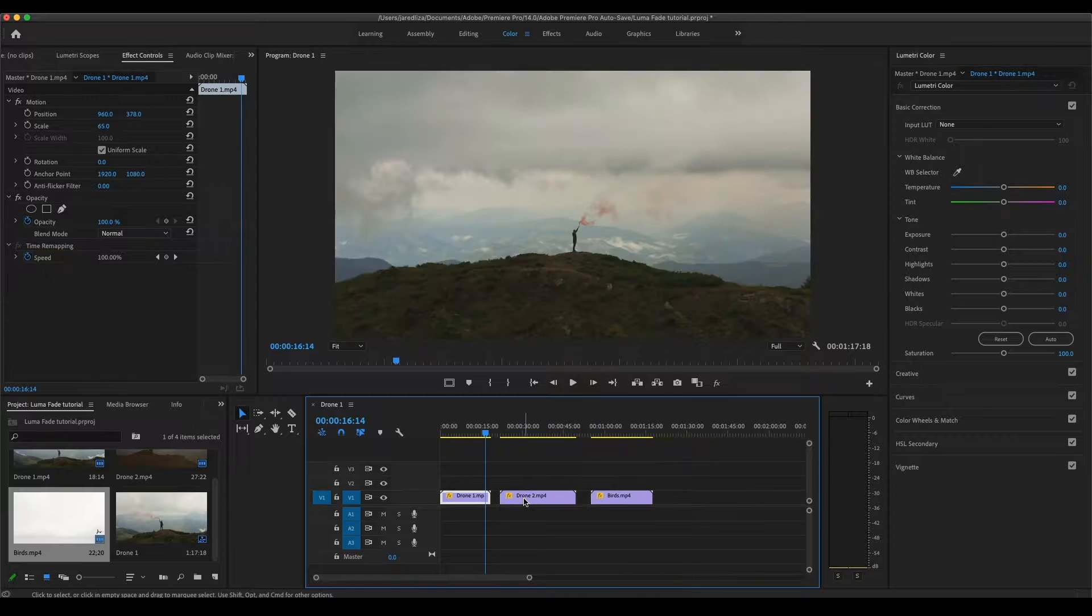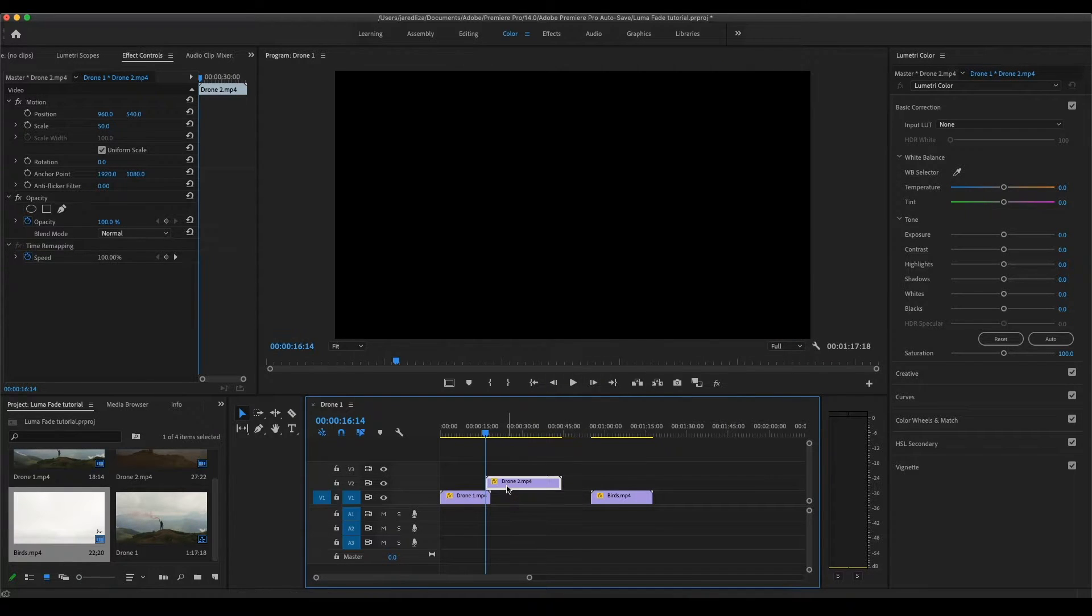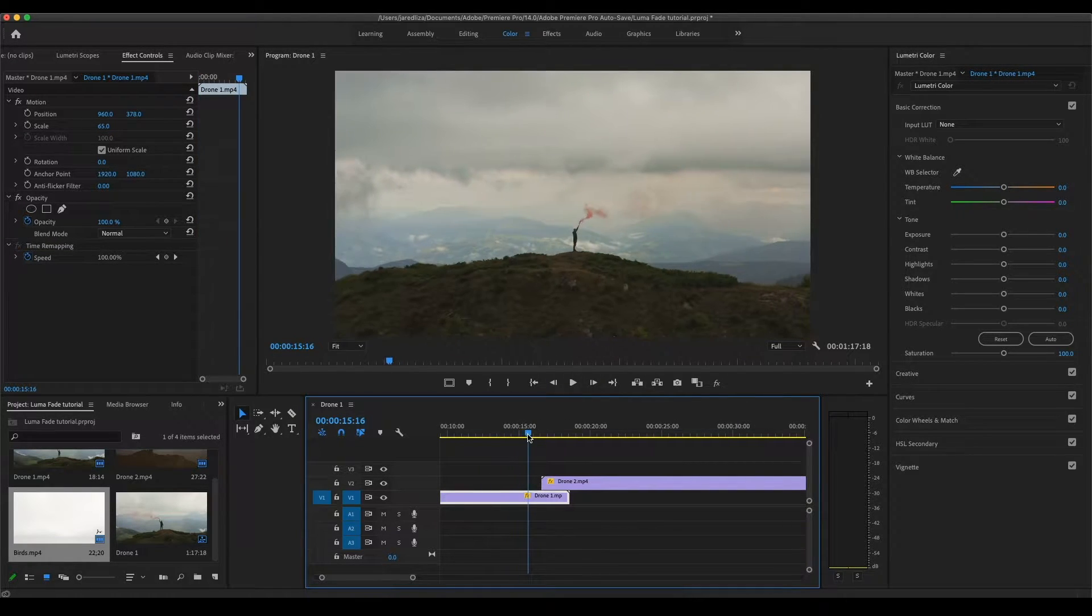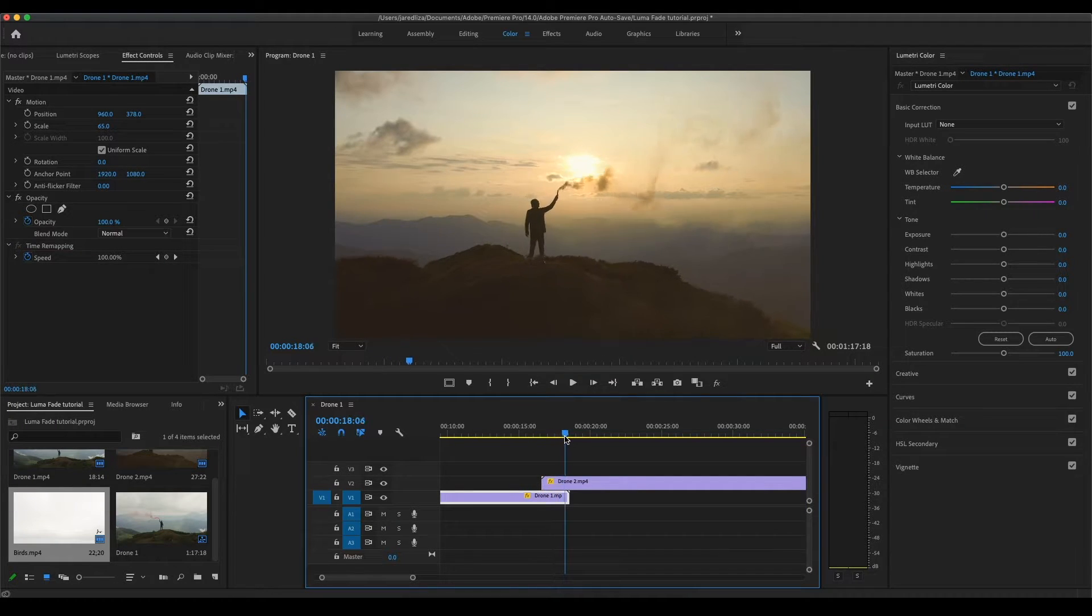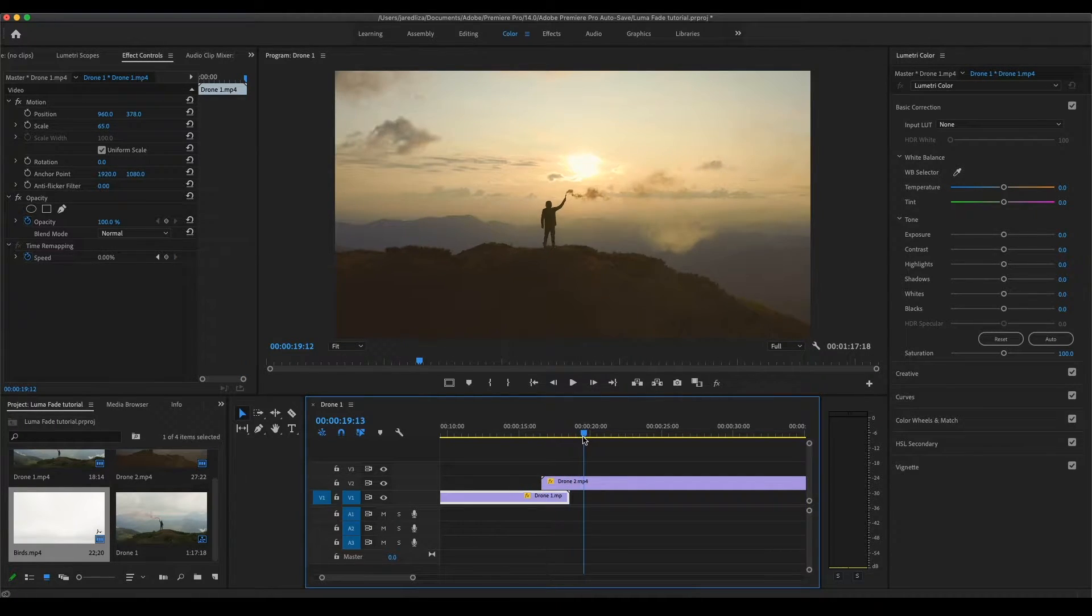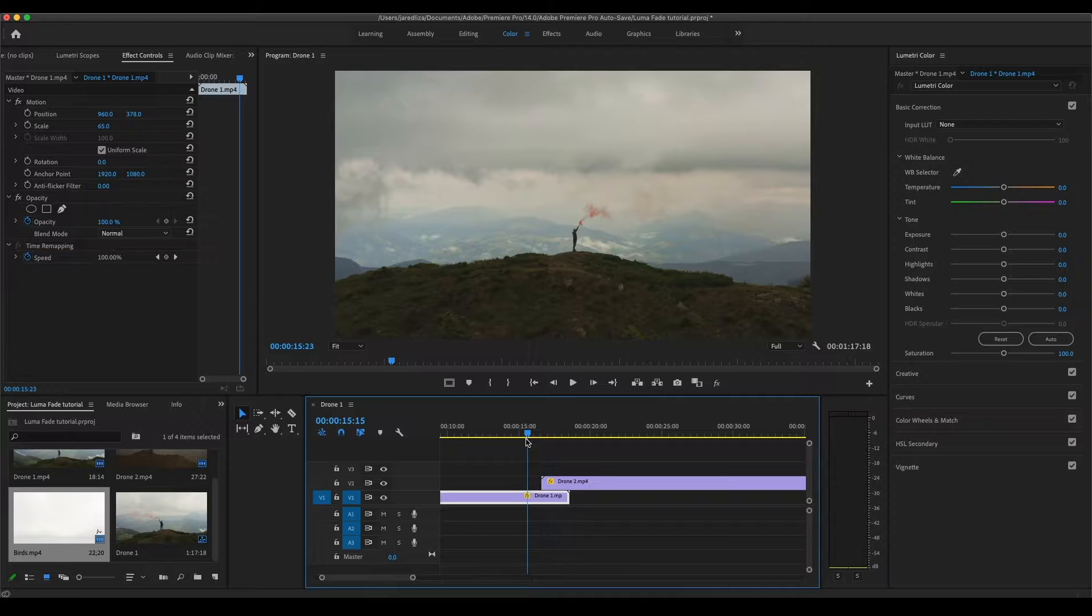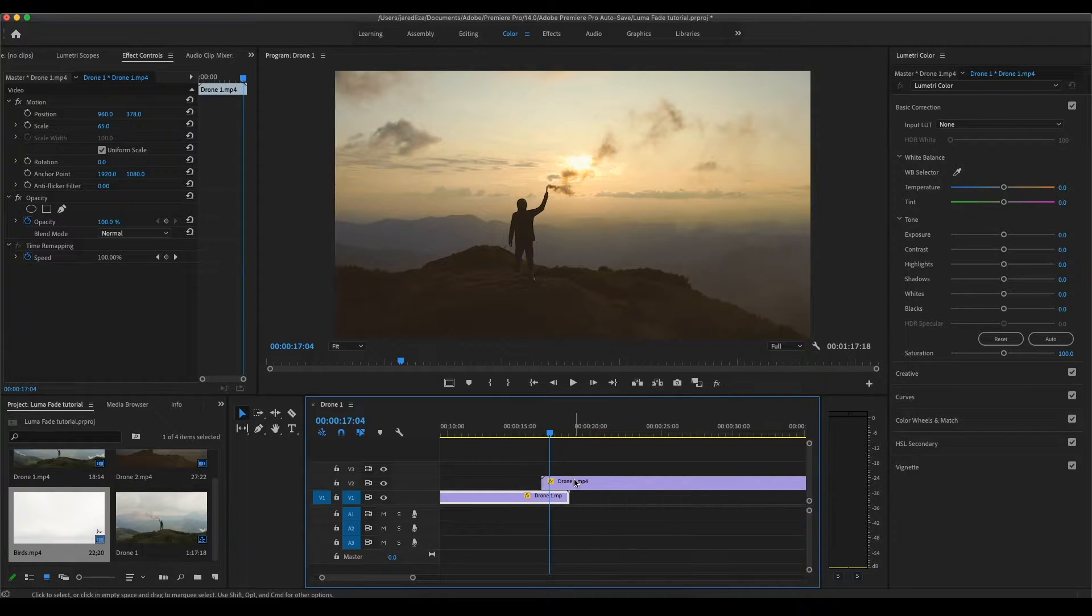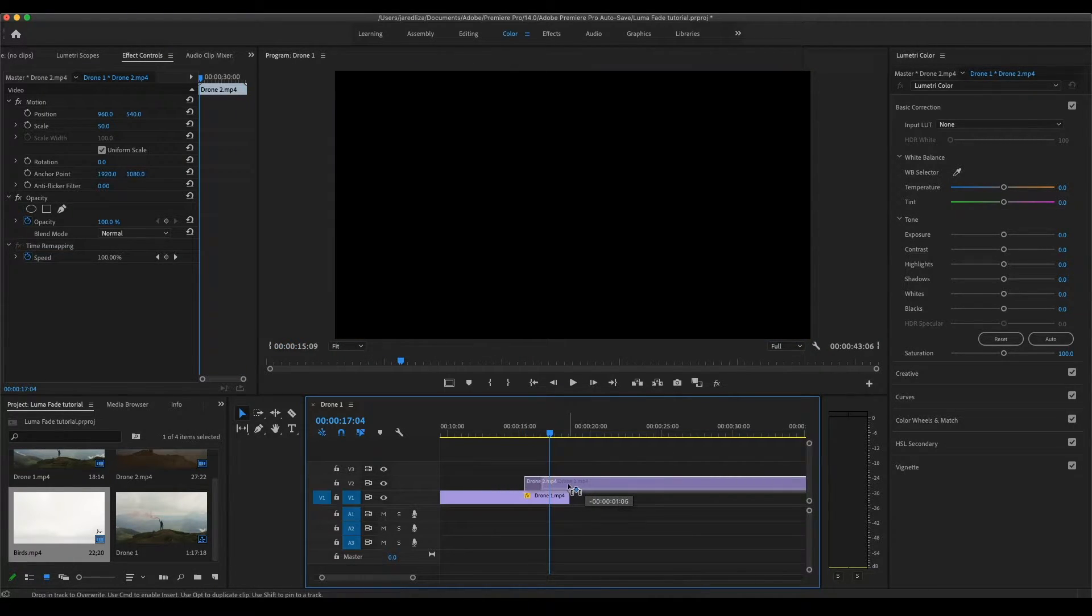Alright, so to do the Luma Fade Transition, what you're going to do is bring your second shot on top of your first shot. Right now you can see it's just a regular jump cut transition. There's no effects yet added to it. I'm going to move this over a little bit just like that.